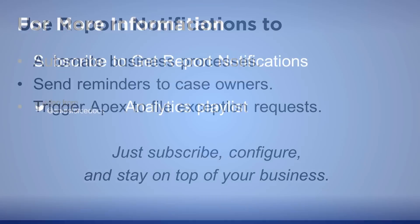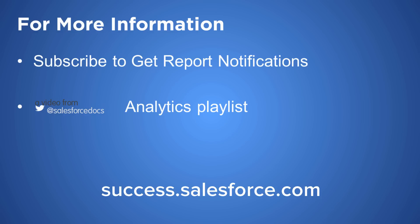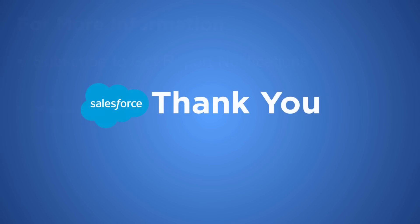For more information, see the following topics in Salesforce Help. Or visit the Salesforce Success Community at success.salesforce.com. Thanks for using Salesforce.